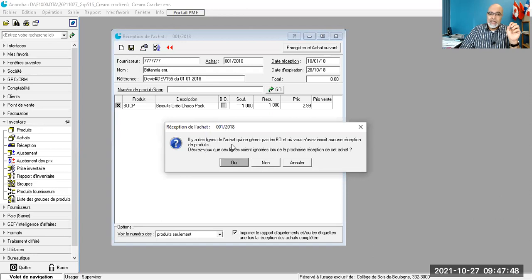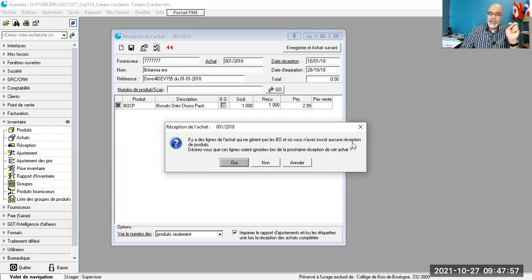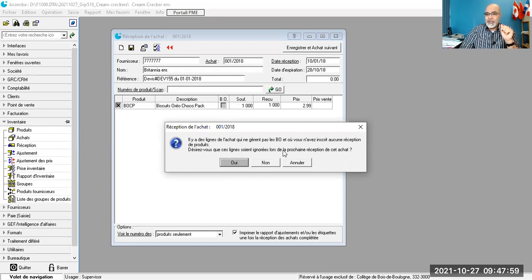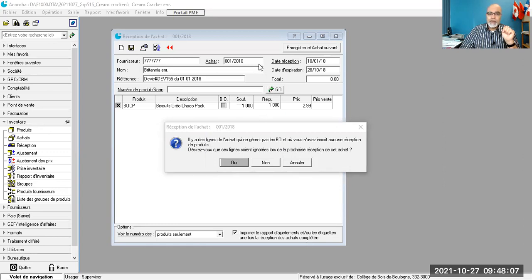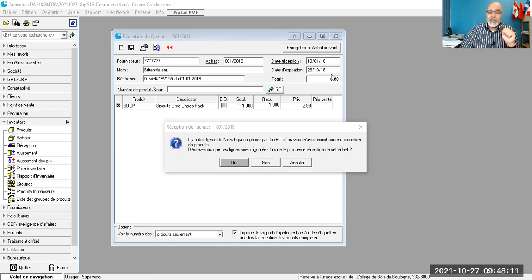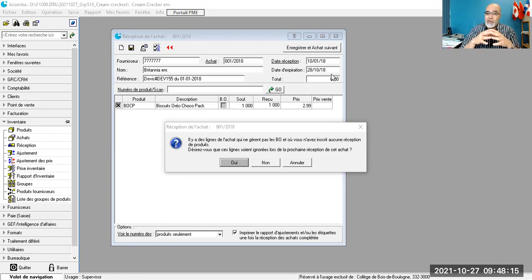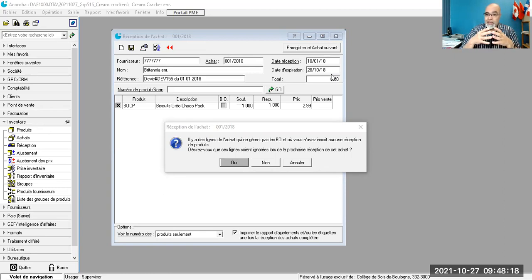Il y a des lignes de l'achat qui ne génèrent pas les BO. Et où vous n'avez inscrit aucune réception de produits. Qu'est-ce que ça veut dire BO? Est-ce qu'il y a quelqu'un qui peut me dire qu'est-ce que ça veut dire le BO?